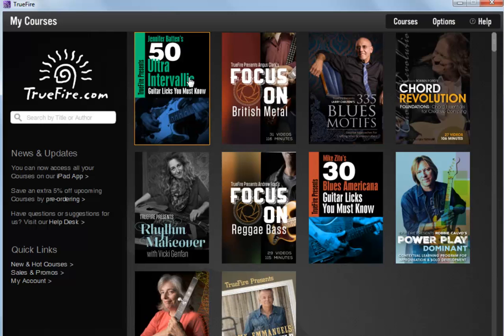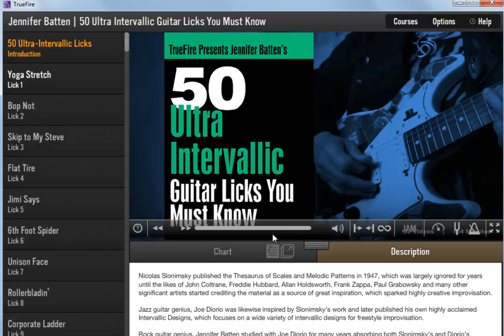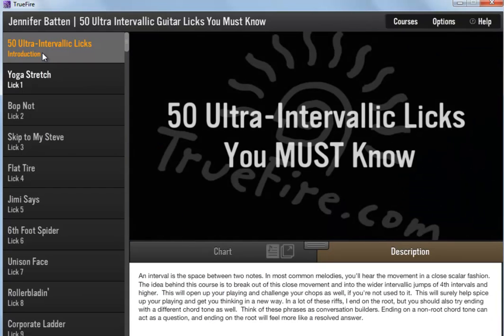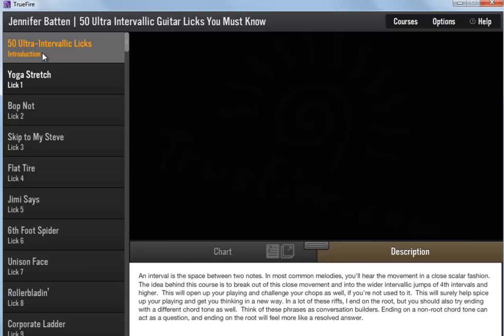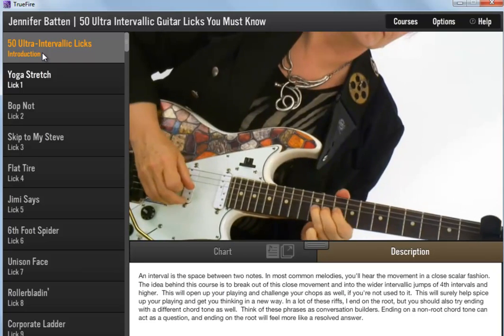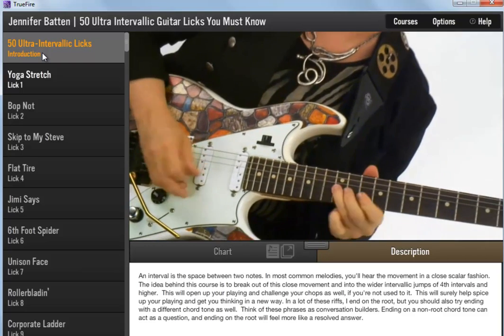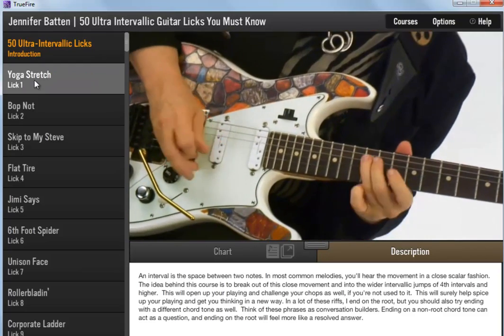Select a course to work with. The video lessons and their applicable text description, PDF charts, interactive tab and notation, and jam tracks are downloaded on-demand as you watch each individual lesson.